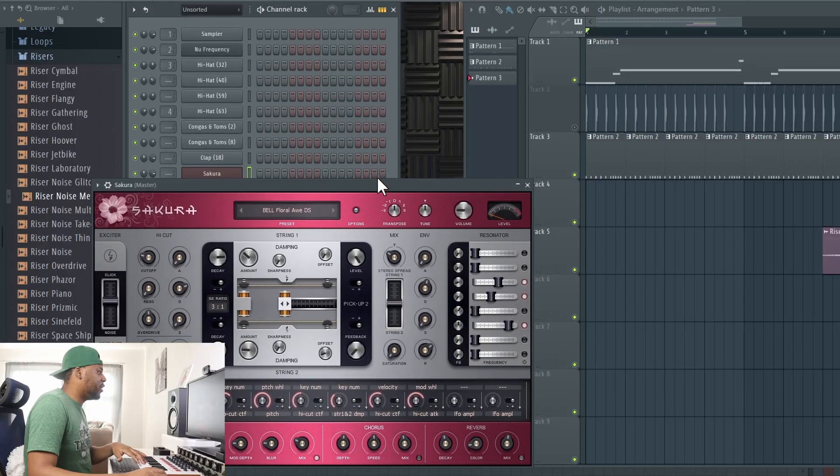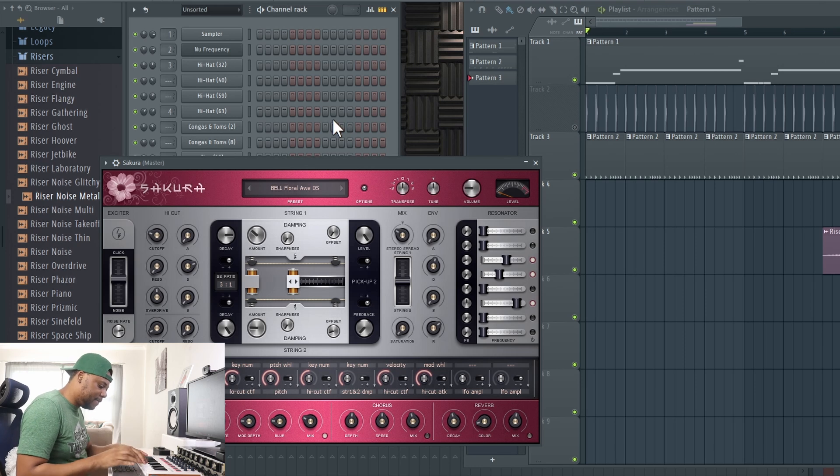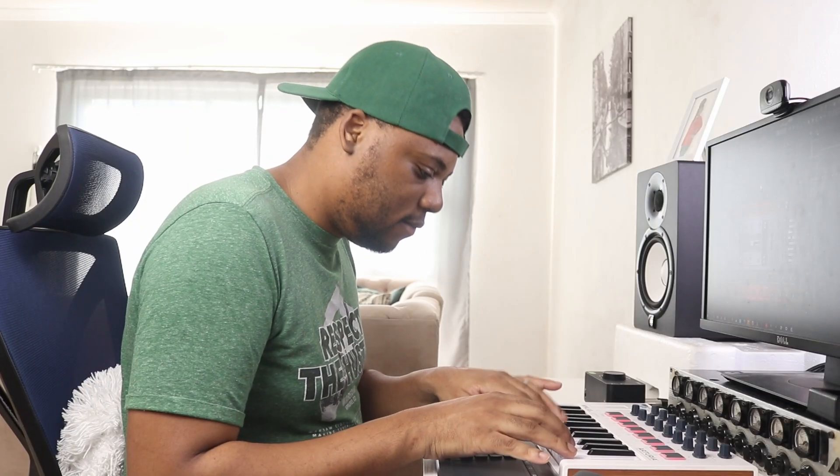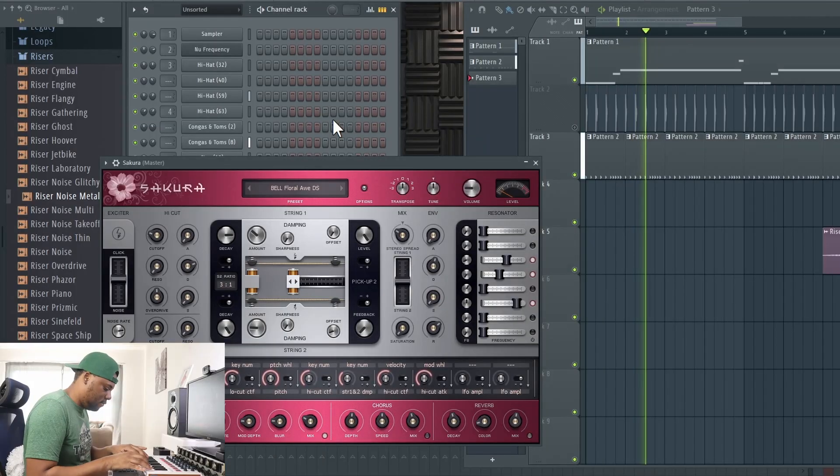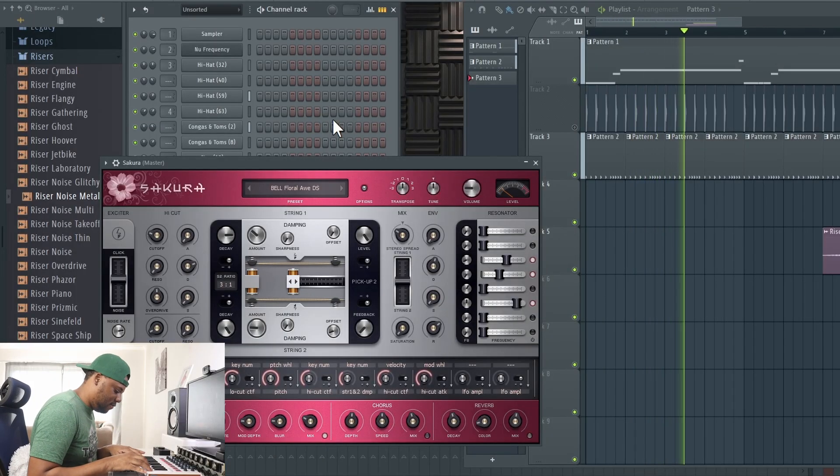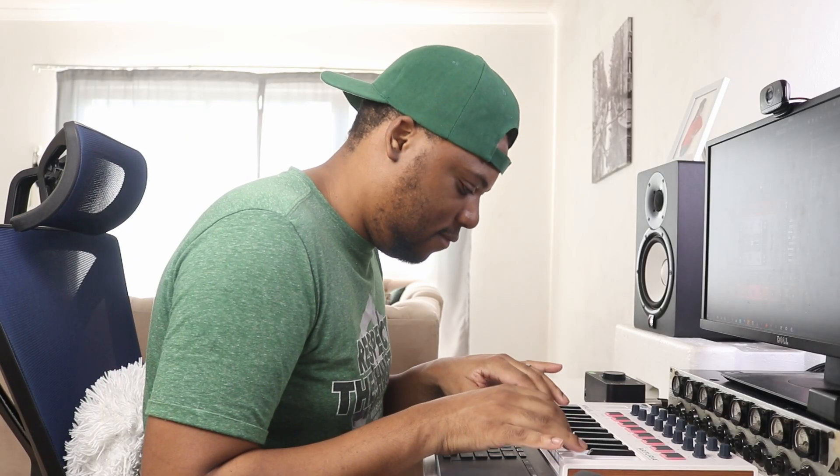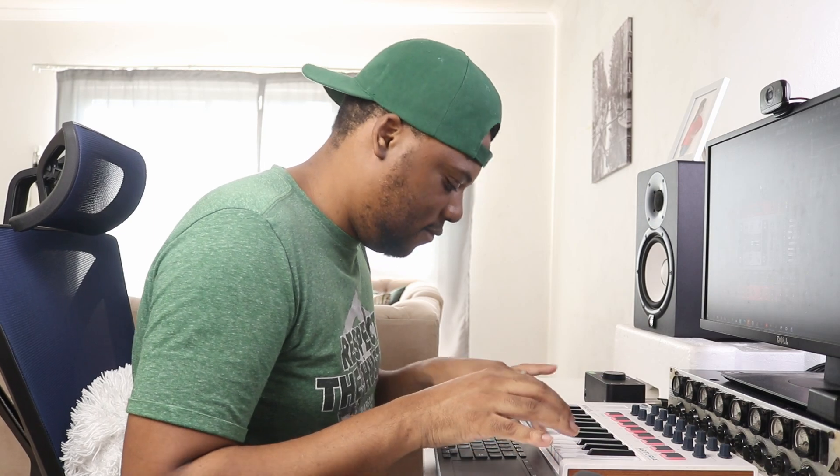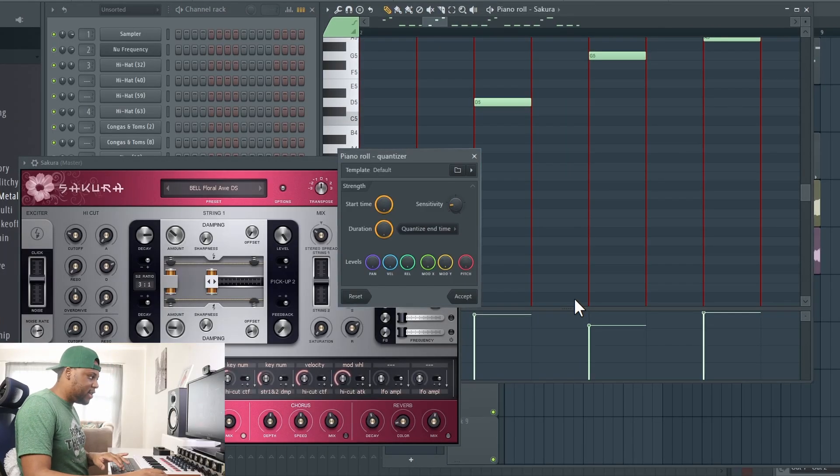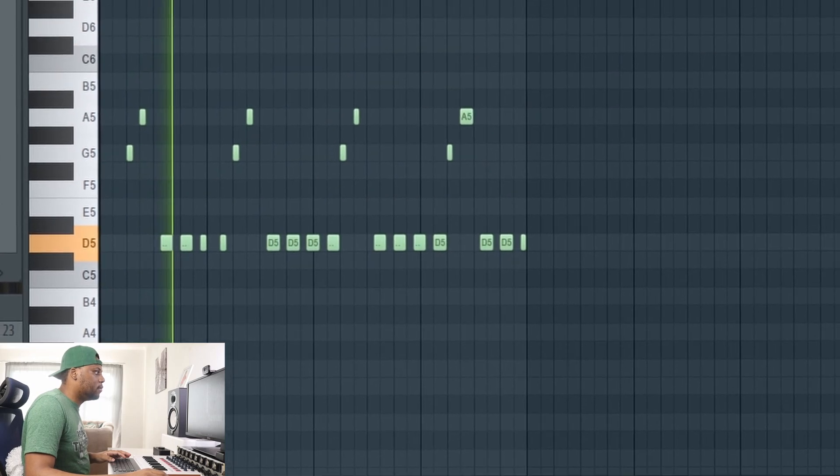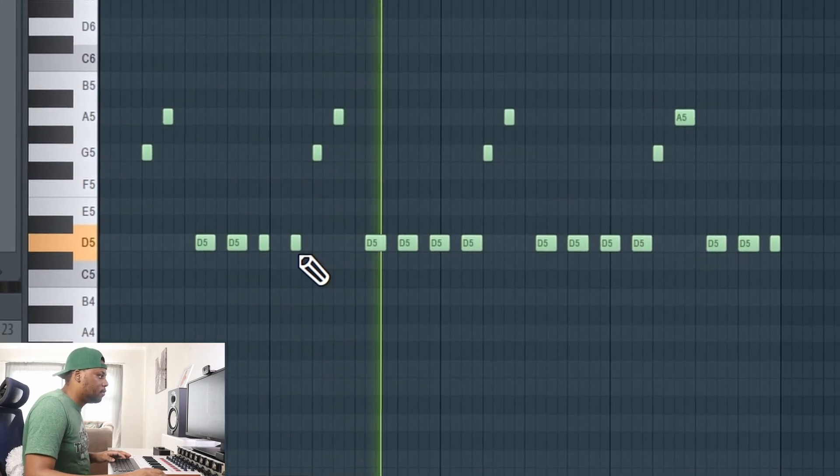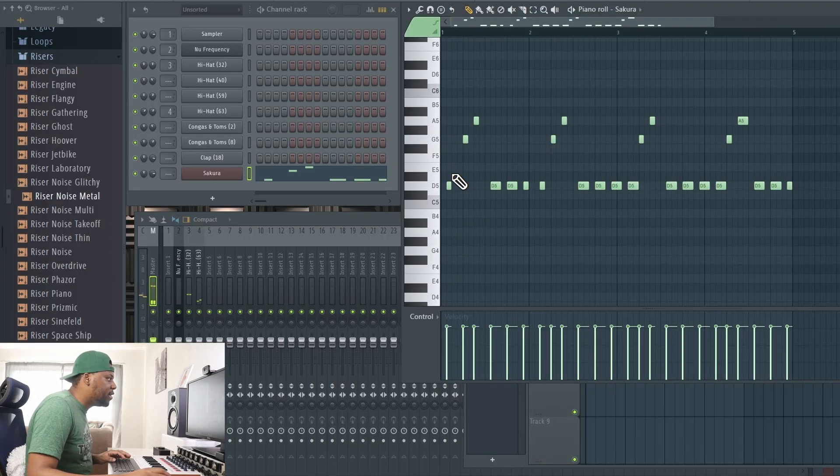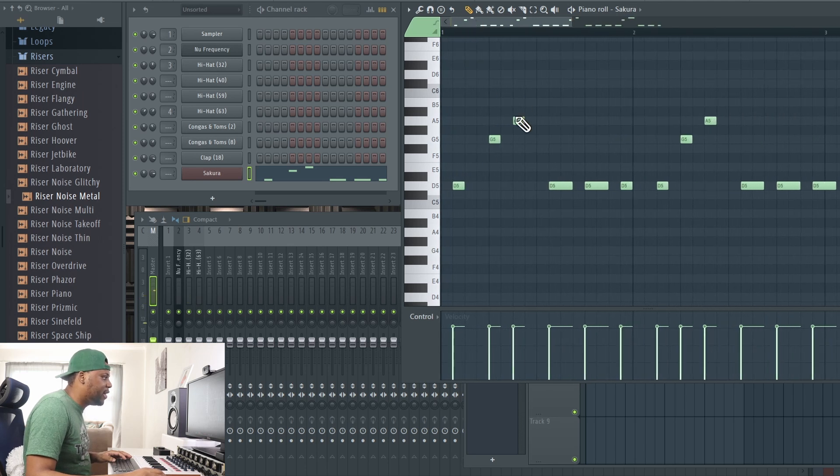I'm going to make sure the pattern is empty, press R. Okay, now we've got some melody.